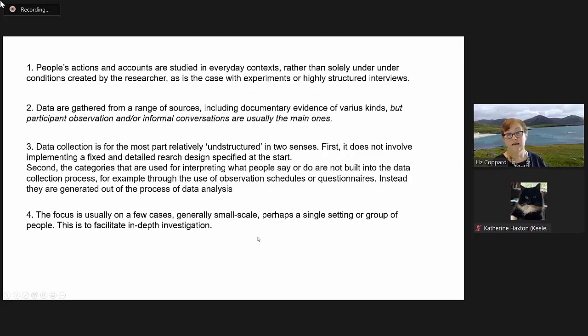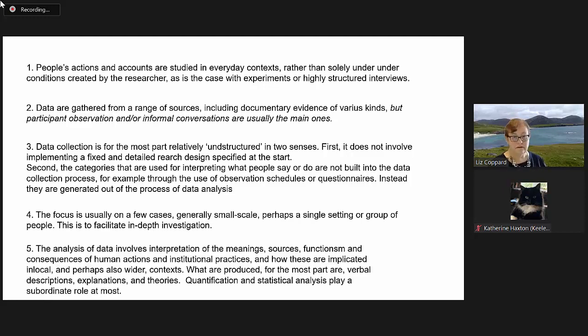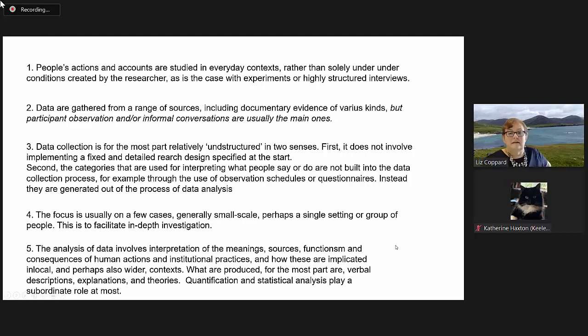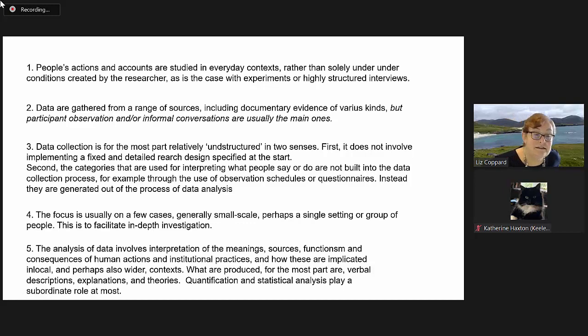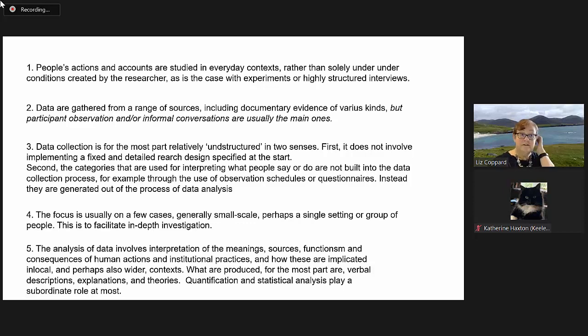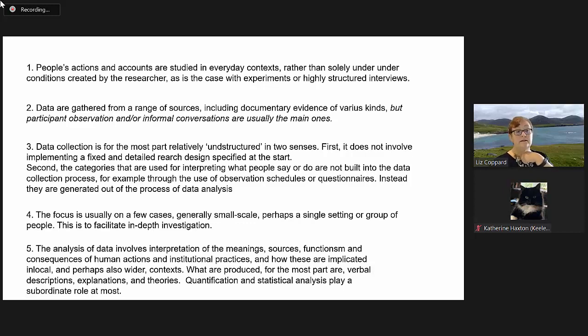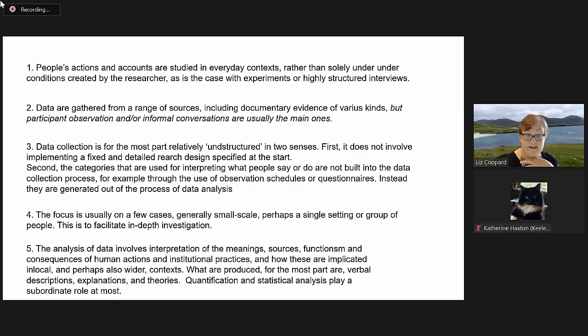The focus is usually on a few cases, generally small scale, perhaps a single setting or a group of people. This is to facilitate in-depth investigation. At the end, the analysis of data involves interpretation of the meanings, sources, functions and consequences of human actions and institutional practices and how these are implicated in local and perhaps also wider contexts.